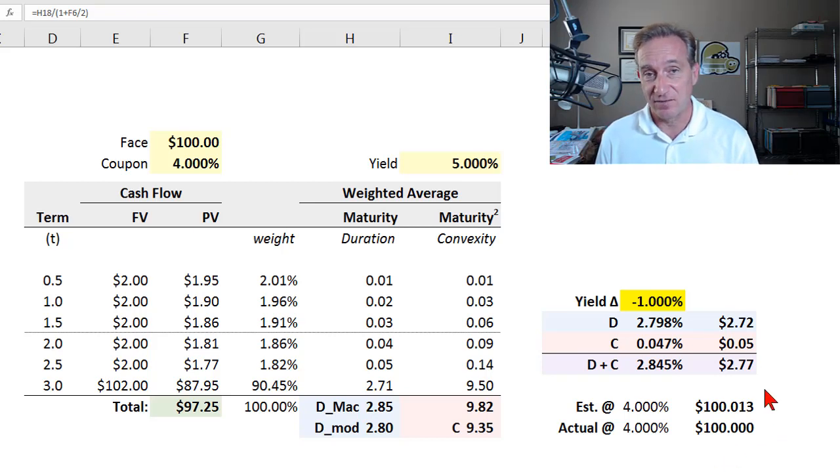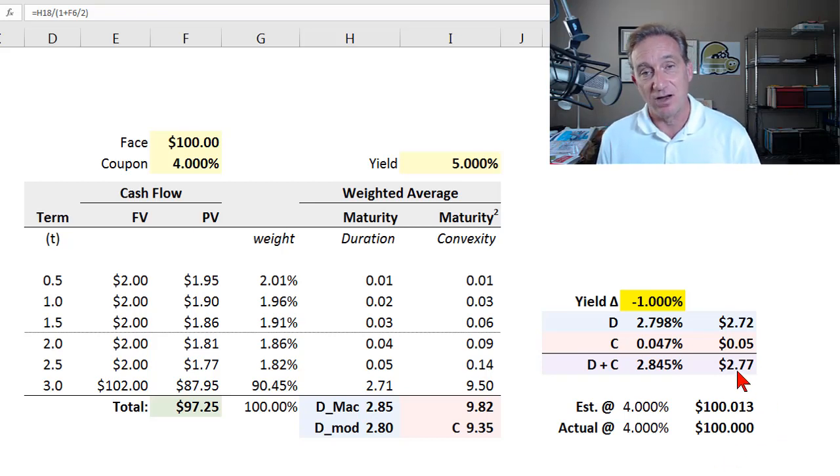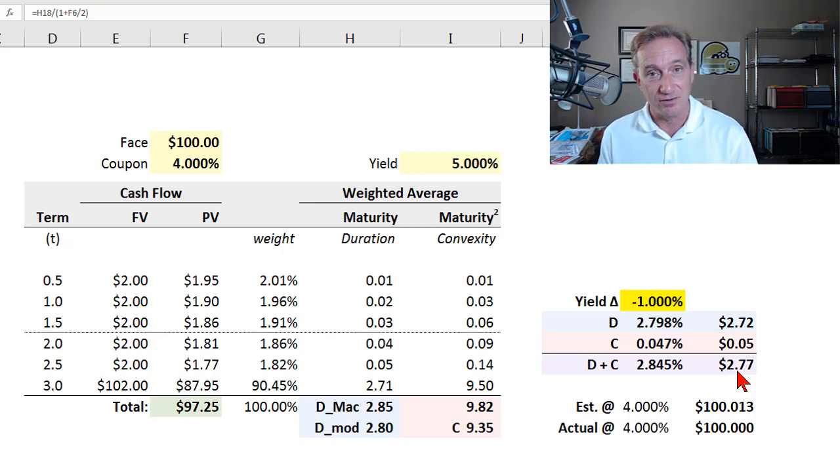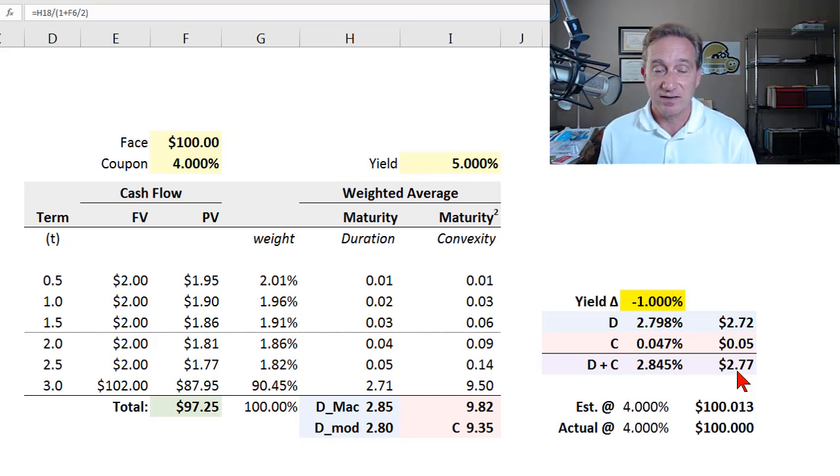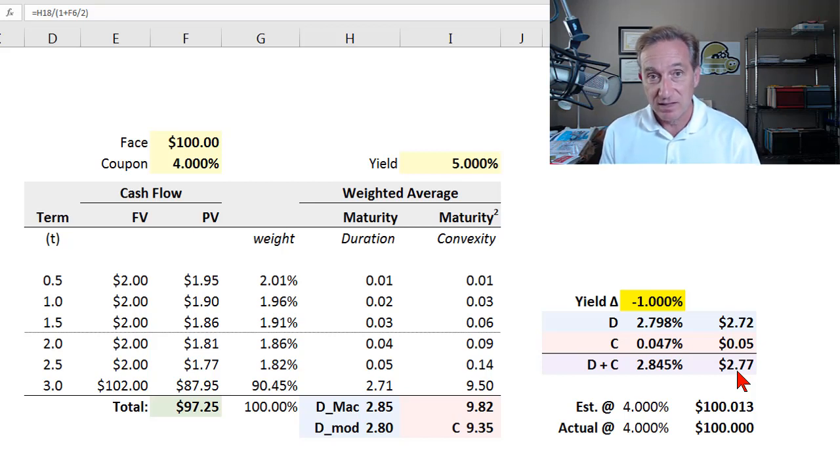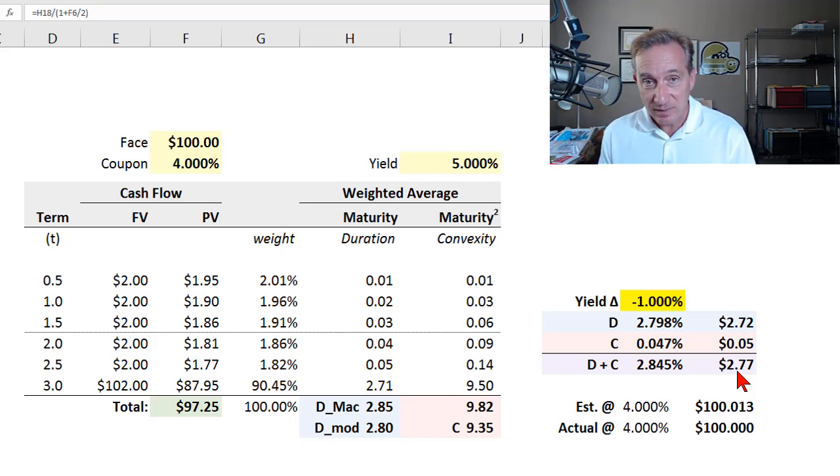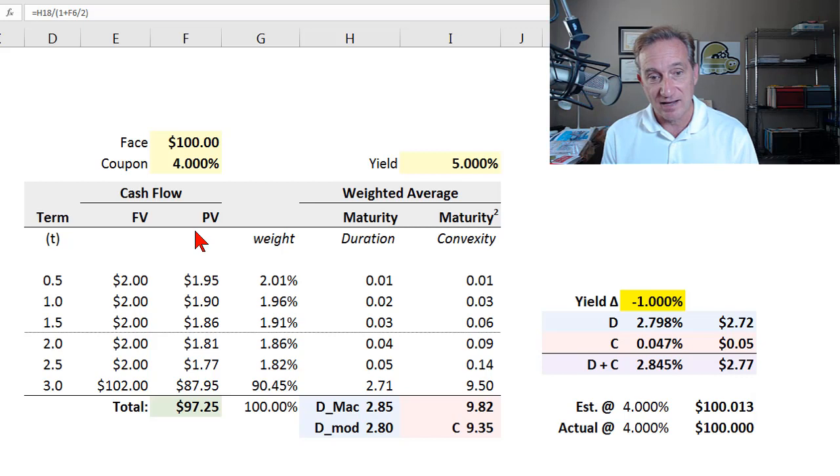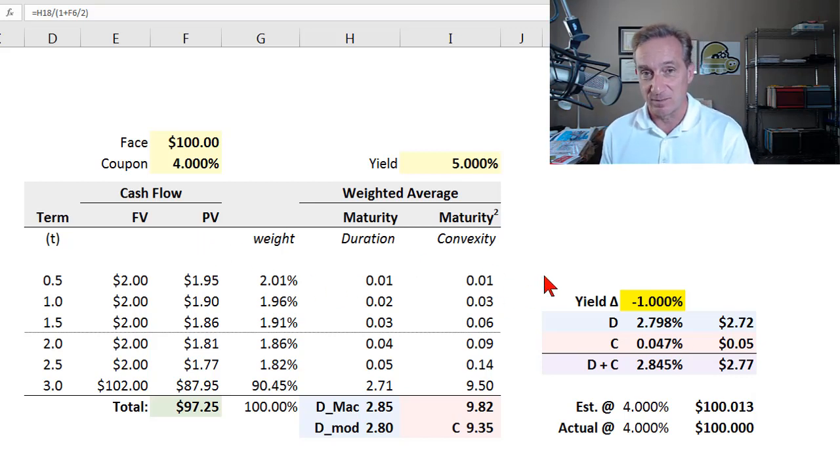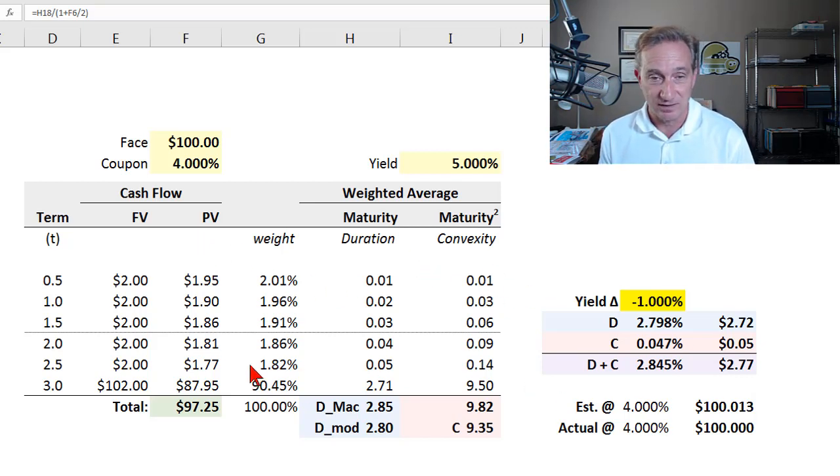Hey guys, in this playlist, I've already recorded at least 10 videos on duration and convexity, which are the two most common measures of single factor interest rate risk. So I thought in this video, I would just try to wrap it up in one simple explanation that tries to illustrate both duration and convexity and how we apply them with the simplest possible example, which I have here.